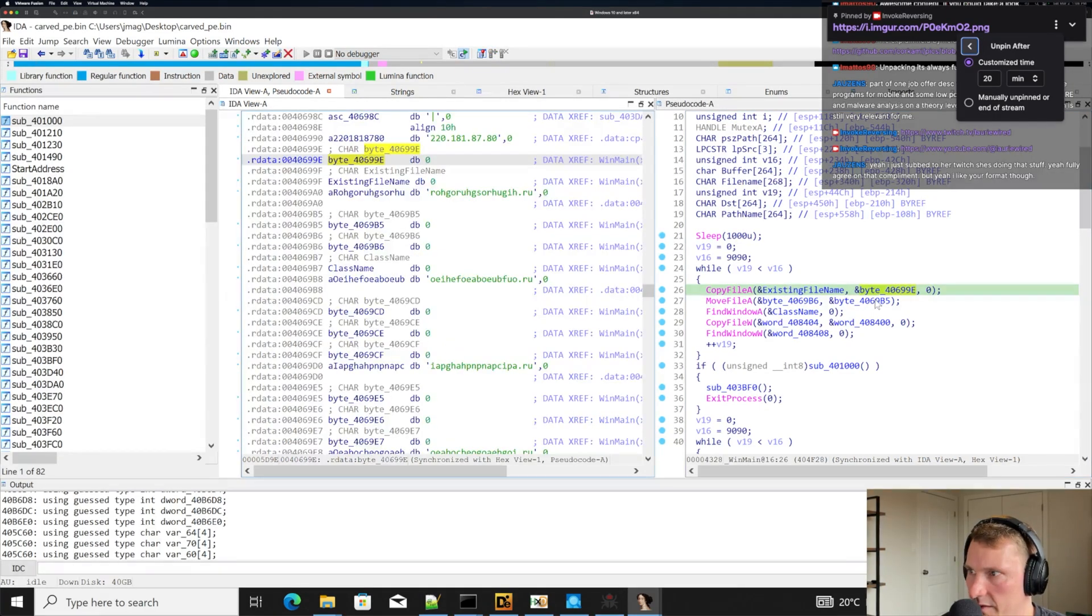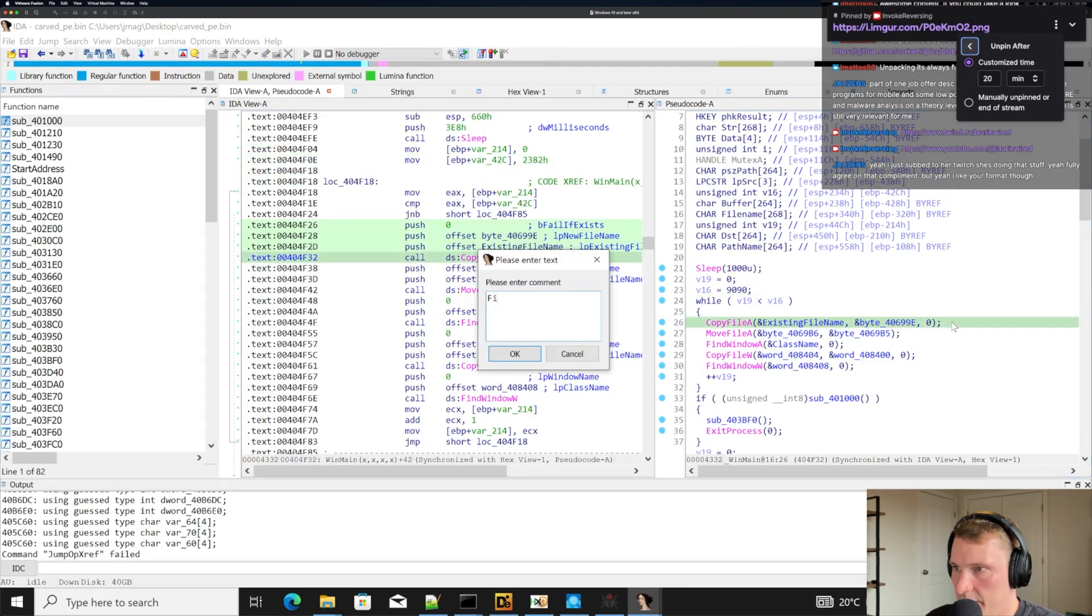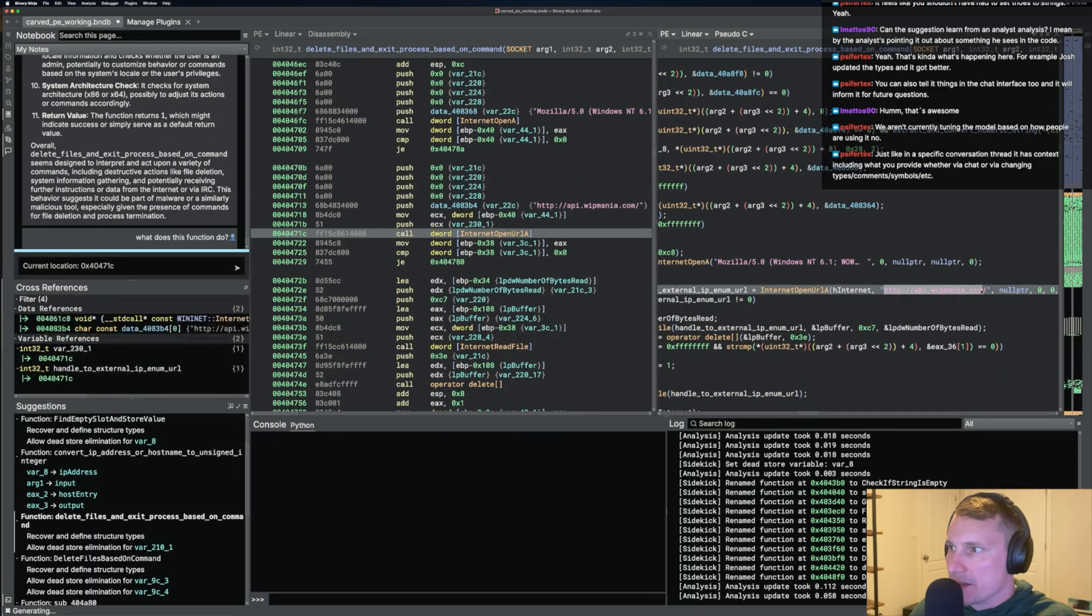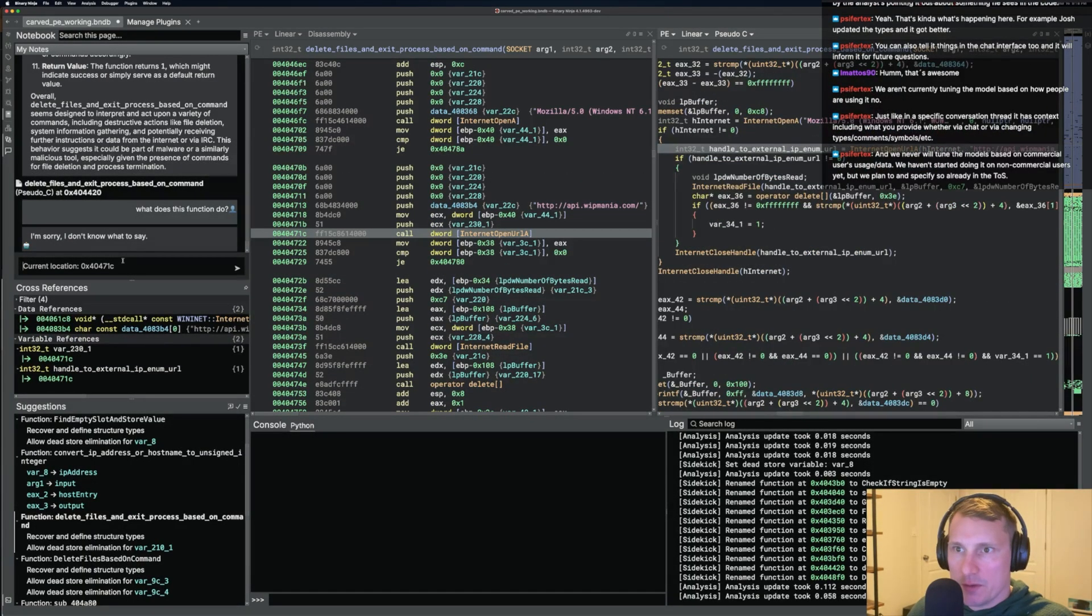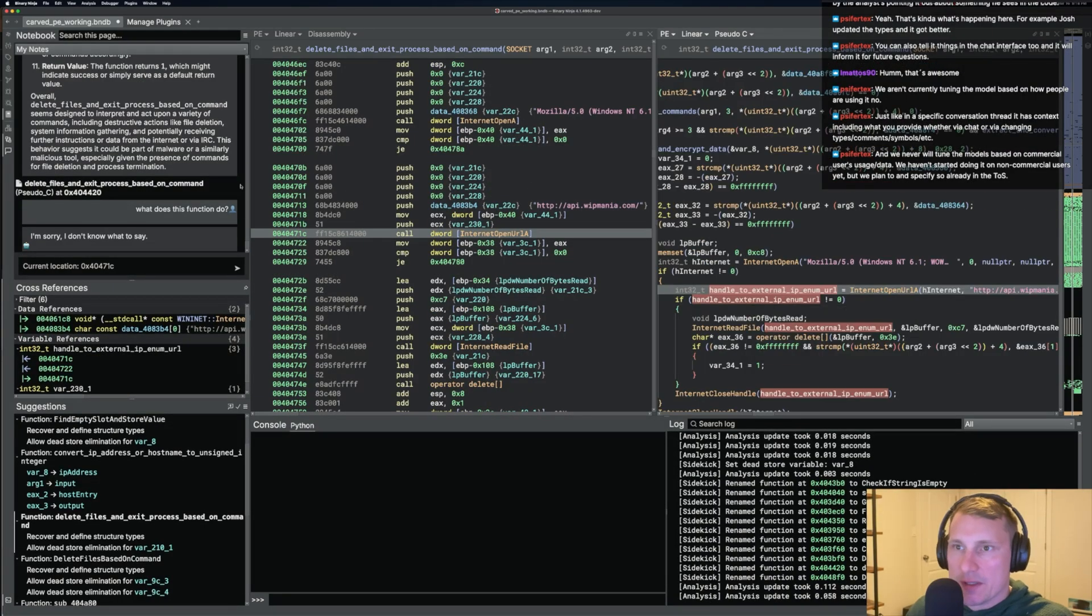Throughout a beginner reverse engineering stream series, we took a look at a 4PX malware sample that we fully reverse engineered using IDA. And then in another stream, we looked at automatically reverse engineering this with as many tools as possible, including Sidekick. So if you want to see how this malware sample works in granular detail, then I would recommend checking out those stream series. So with that background, now let's jump into the video.